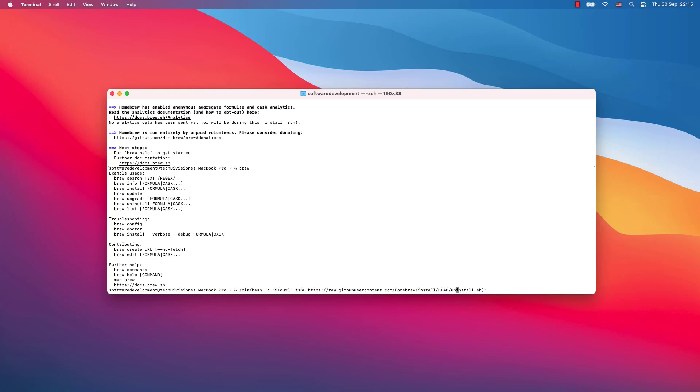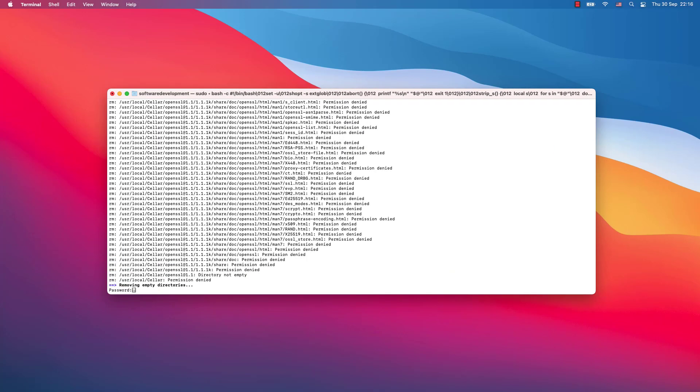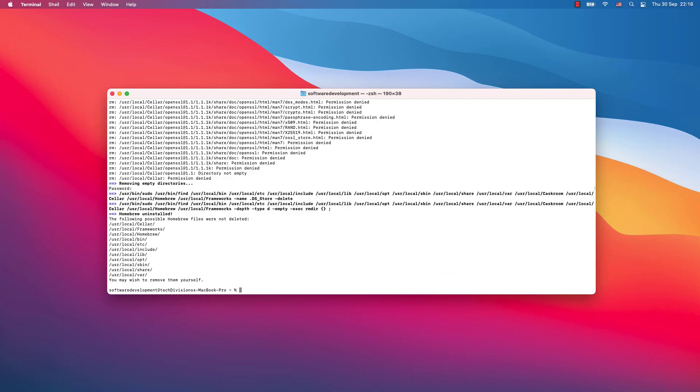That's how the uninstall script will be started and it will remove Brew from your system. I will now hit enter. I'm asked if I want to remove my installed packages - yes, enter. I will write my password.